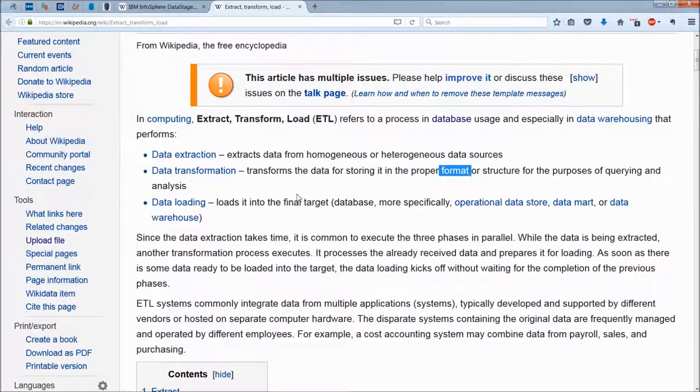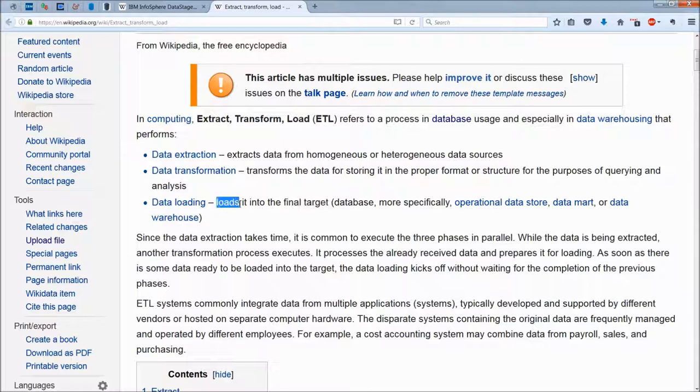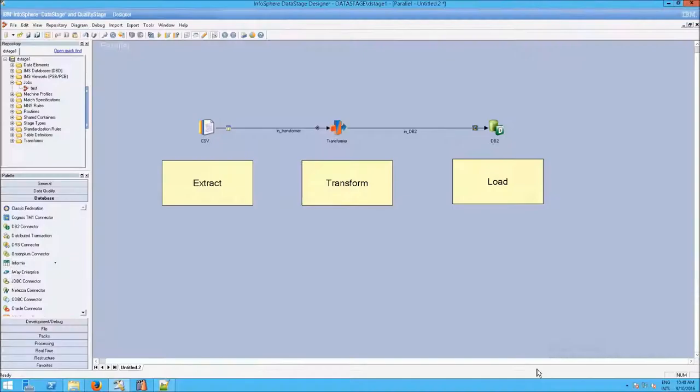Once we do all that, we eventually need to get it into the final target, which is loading. We need to save it into the database, in our case, DB2.